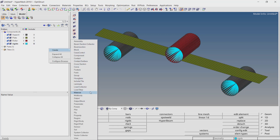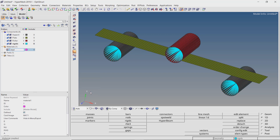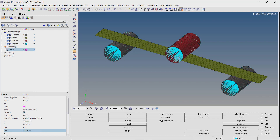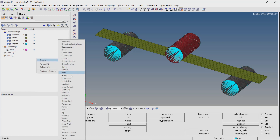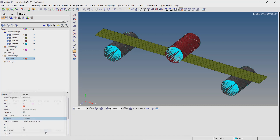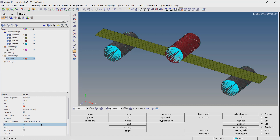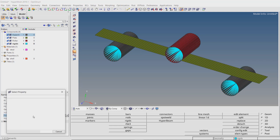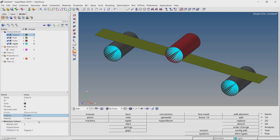Now create a new material and provide a proper name. We will assign the default mechanical properties of steel. Create a new property with card image as p-cell and select the steel material in the property selection box. Let's use a thickness value of 1mm. Now we will assign this property to the support, plate, and roller components. Even though the support and roller are now rigid, the property must be assigned to formulate the contact characteristics in the next step.